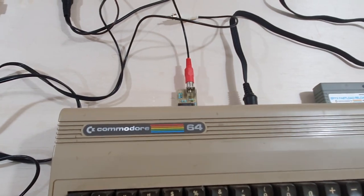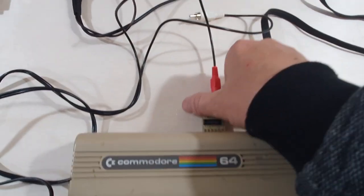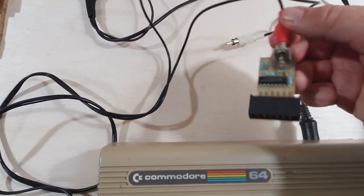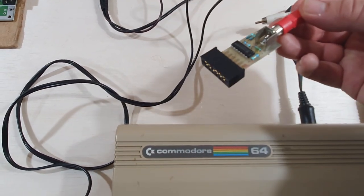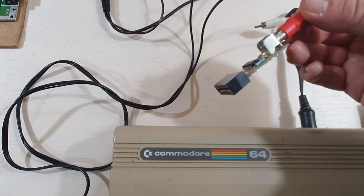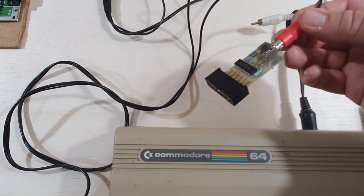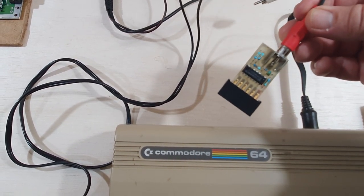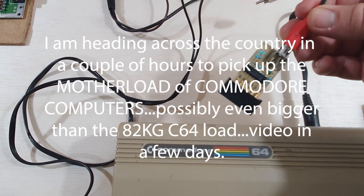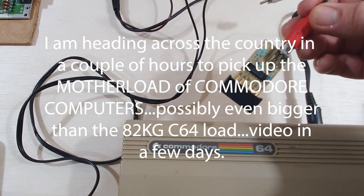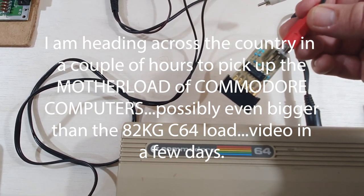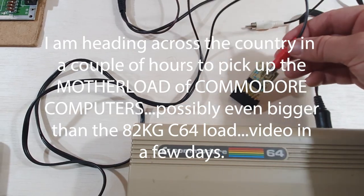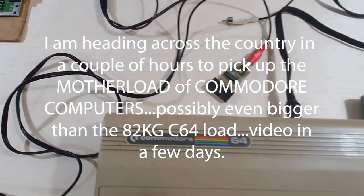I'll just turn off the Commodore 64. And these little adapters are really easy to make. And if you want me to show you how to make one in a future video, just let me know. But anyway, thanks for watching. Make sure you watch that awesome video from 8-Bit Show and Tell.